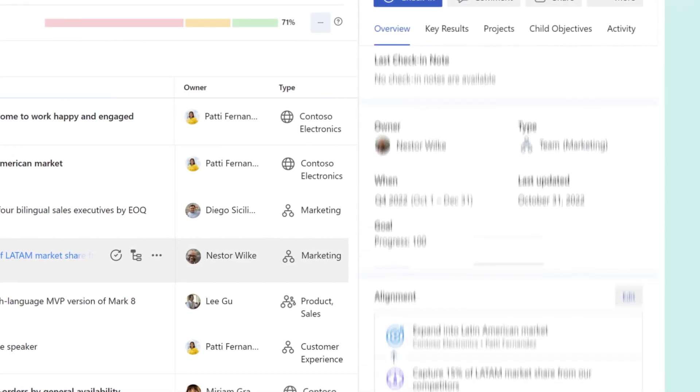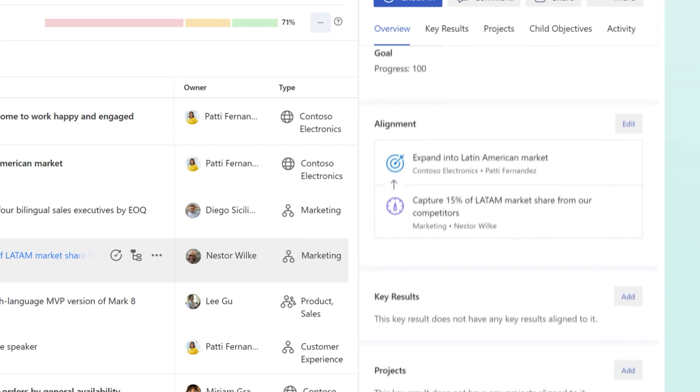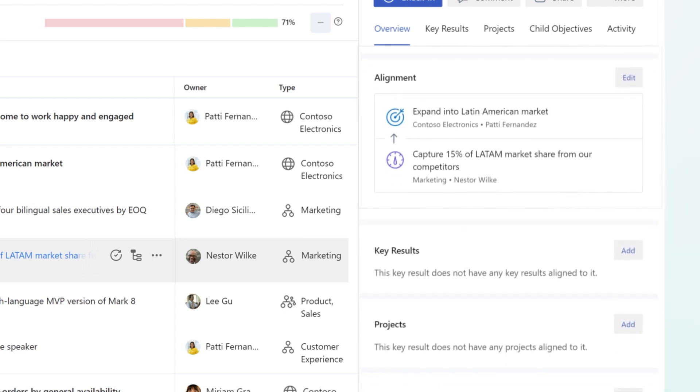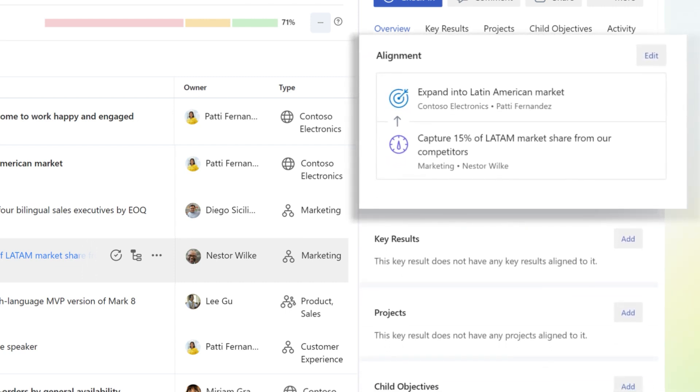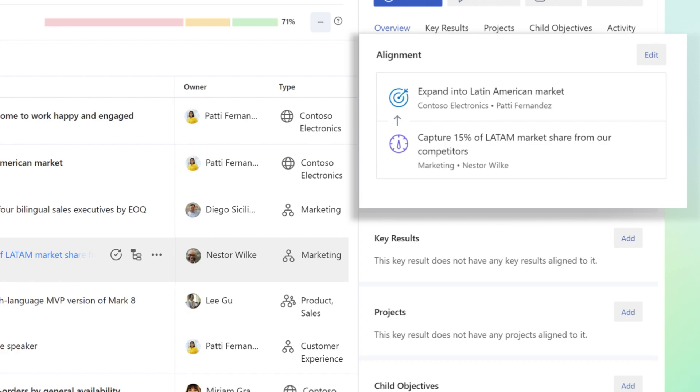Objectives and key results align from the first layer of goals, which begin at the company level, to the second level, which contains various teams.